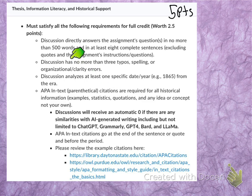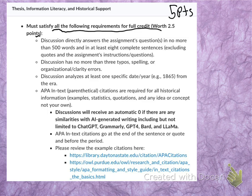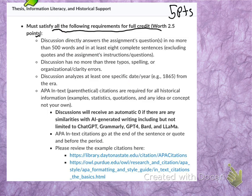The first category is worth two and a half points and it is the thesis, information literacy, and historical support. Please remember you must satisfy all the following requirements for full credit on this category. You will need to answer the assignment's prompts or the central question in no more than five hundred words and in at least eight complete sentences. I encourage you to write at least two separate and indented paragraphs, each at least three complete sentences, organized under strong and logical topic and concluding sentences related to your main point or thesis outlined at the end of your introduction.